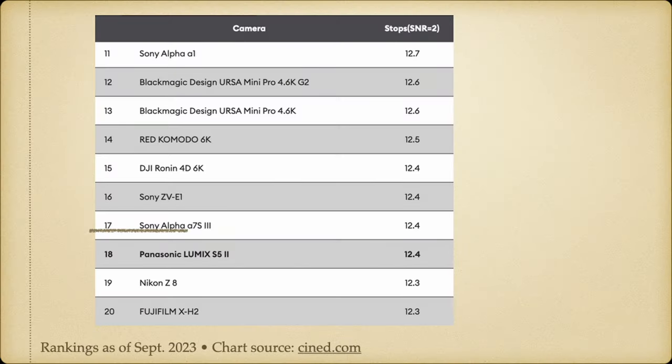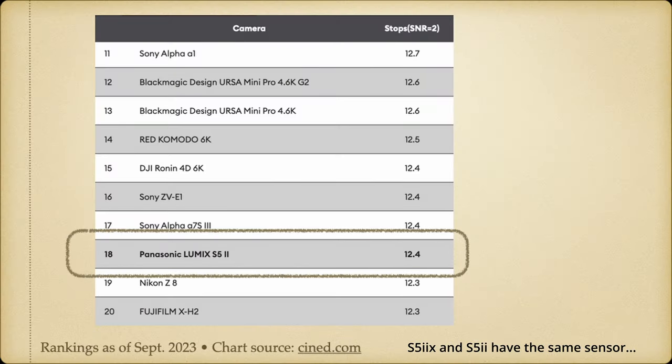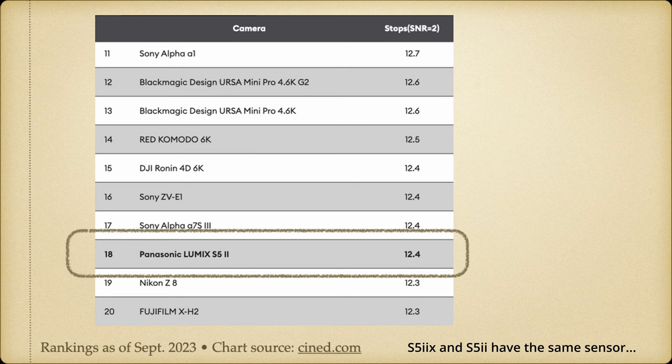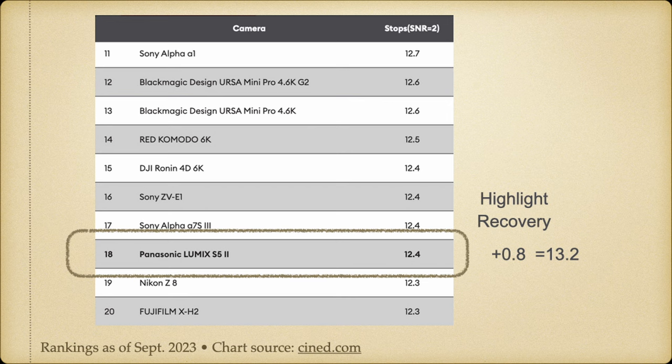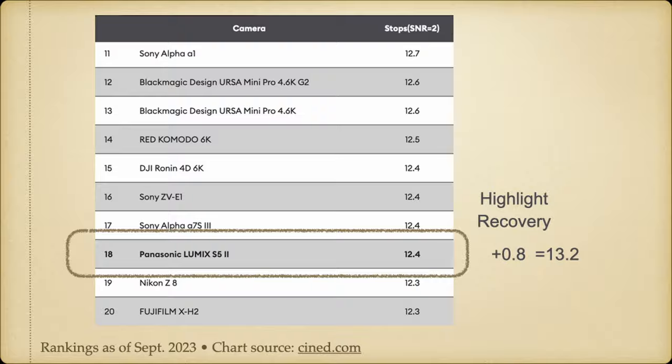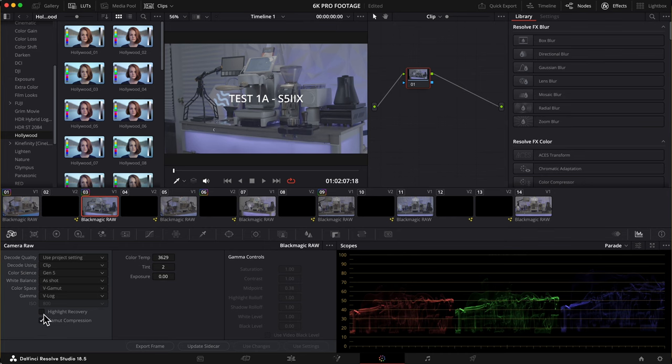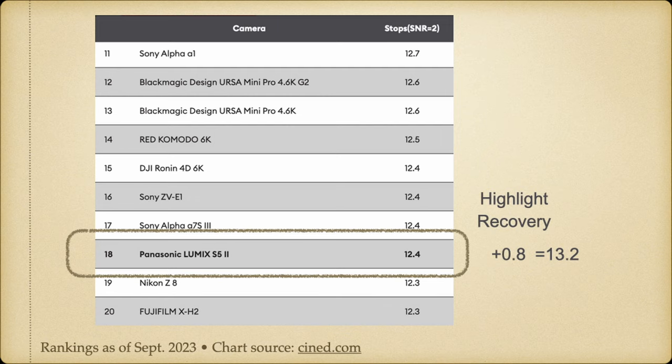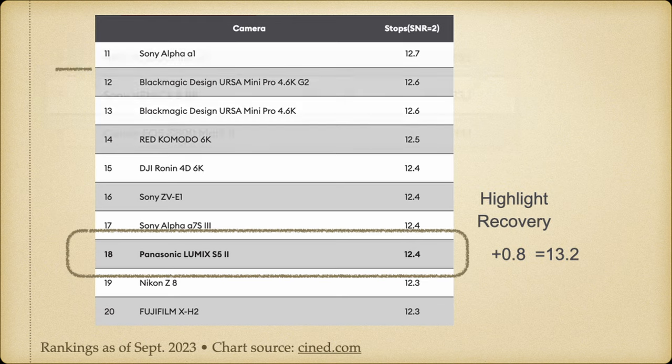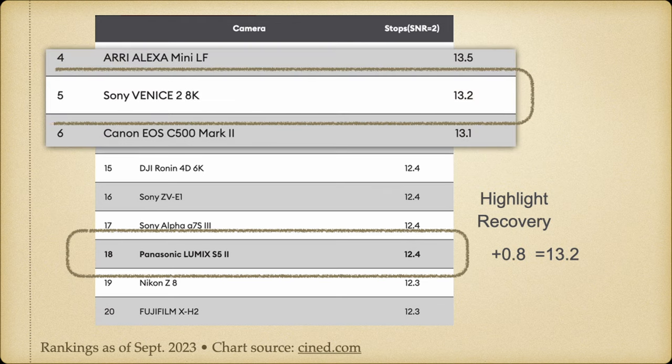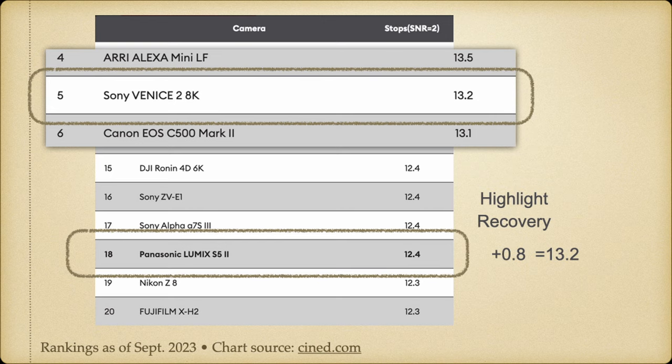According to Gerald Undone, highlight recovery adds about 0.8 stops of light to the S5 IIX BRAW footage, and the camera is already rated at 12.4 stops at medium or signal-to-noise ratio of 2 on CineD's website. So if you select the highlight recovery button to turn it on, you'll have a total of 13.2 quality stops of light, which is a lot. This would technically be tied with the Sony Venice 2 8K if the 0.8 added stops of light is also rated at the signal-to-noise ratio of 2.